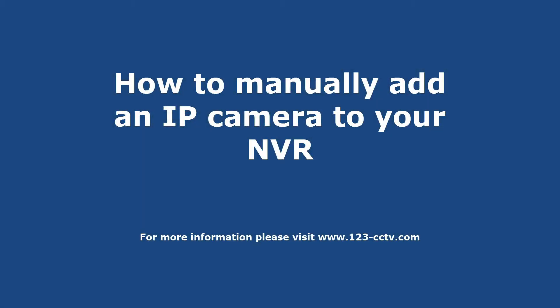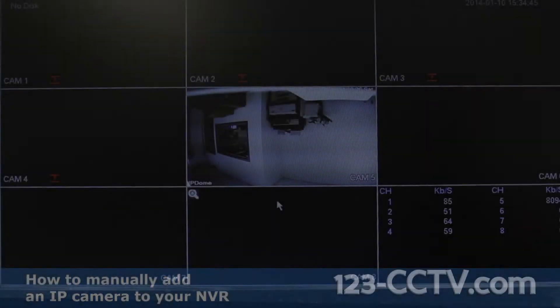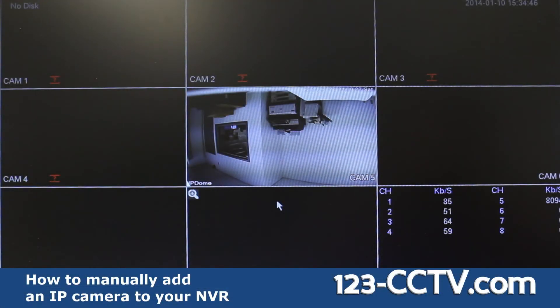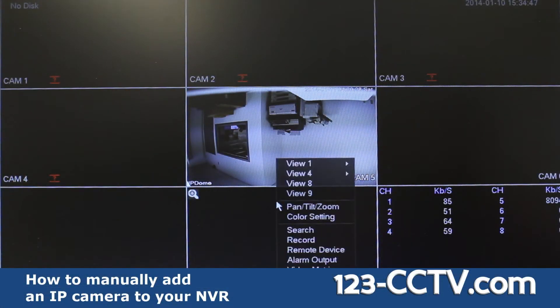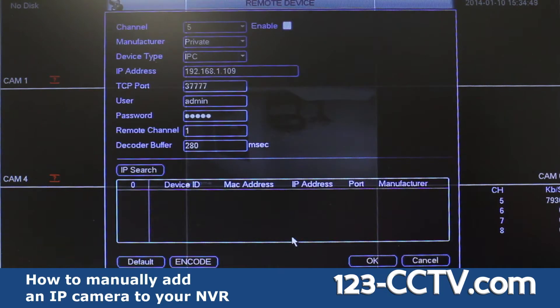This video will show you how to manually add an IP camera to your NVR. First, right click and select remote device.